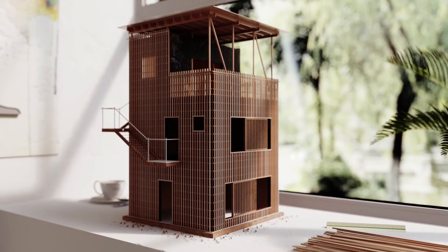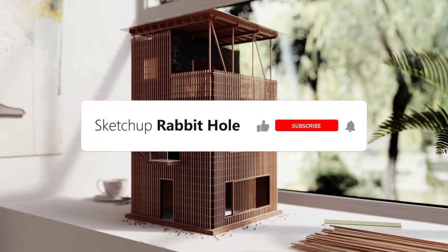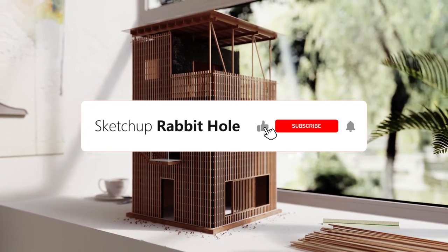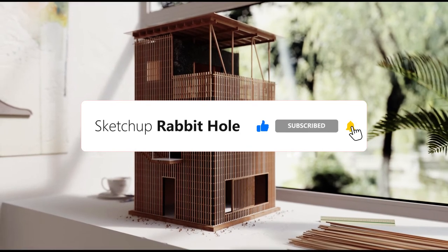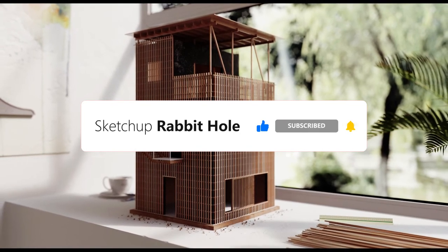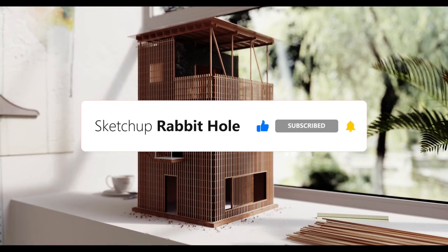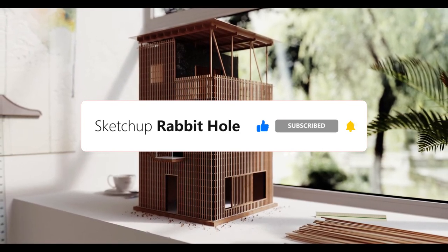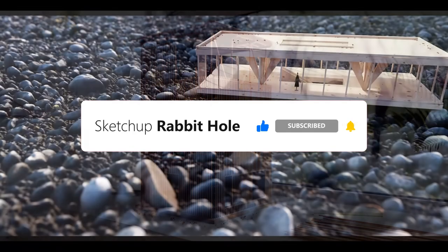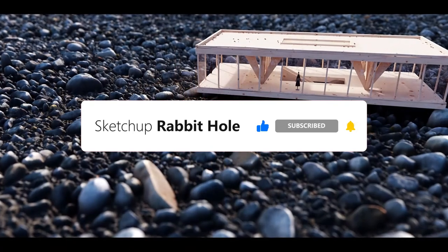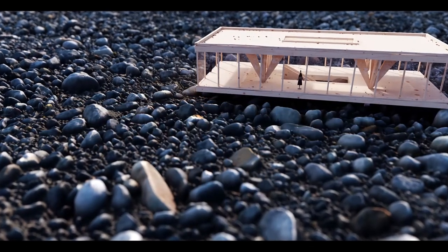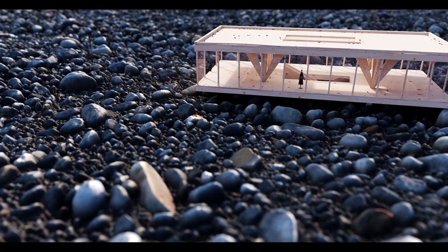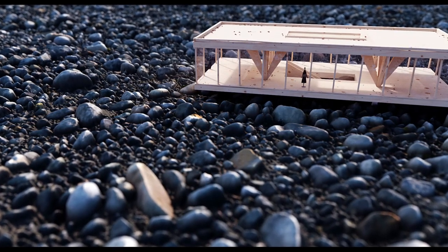This is Sketchup Rabbit Hole. Subscribe to us and don't forget to hit the notification bell to keep up to date with our latest videos. You will get more interesting tutorials and examples of things that you've never seen before. We are special! See you next time!